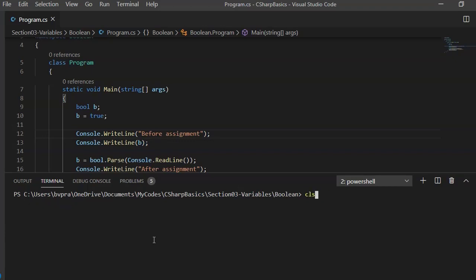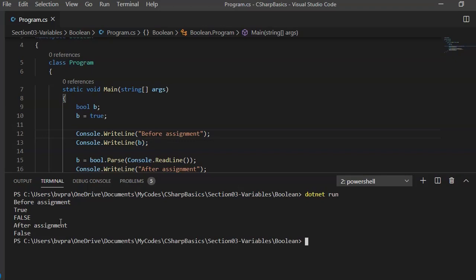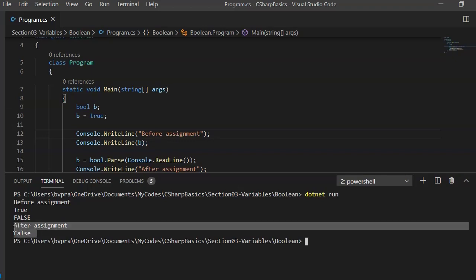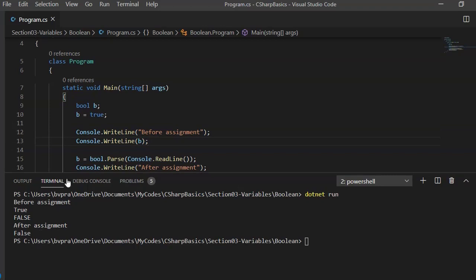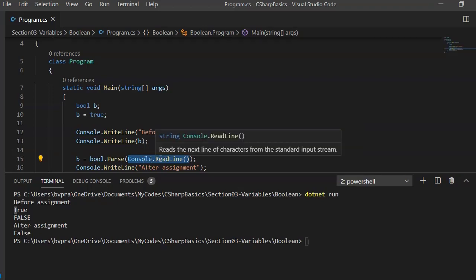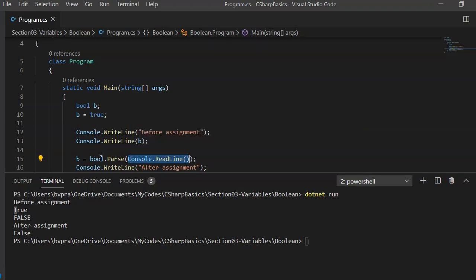Let me show you one more thing. Initially it prints true. If I type the input in all caps, it still stores the value as expected. A key point here is that when we assign true or false in code, it must be lowercase. When printed, the first letter appears capitalized. Also, the input string passed to Boolean.Parse can be in any case — lowercase, uppercase, or a combination — and the function will still correctly convert it to a boolean true or false.